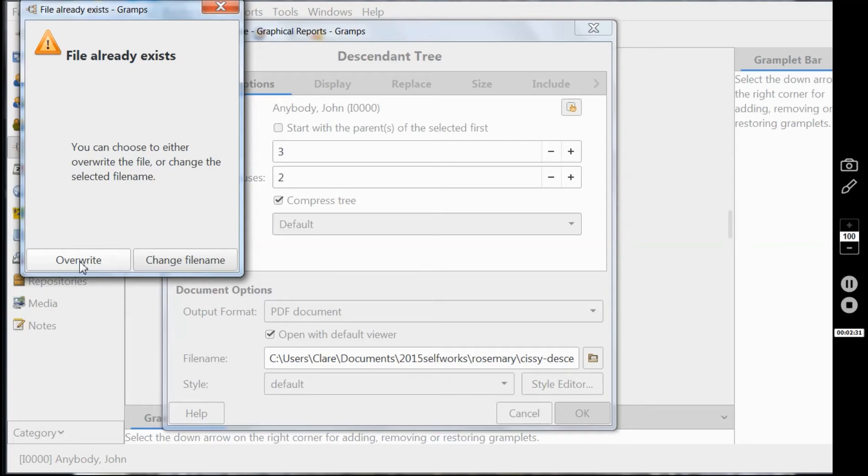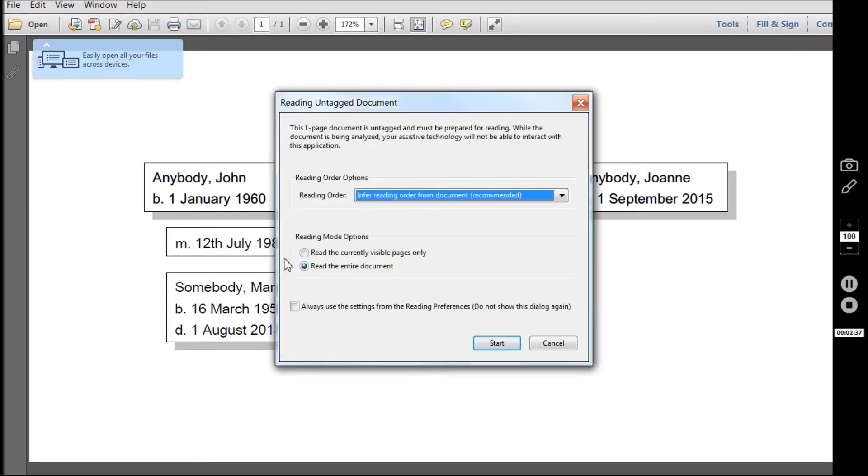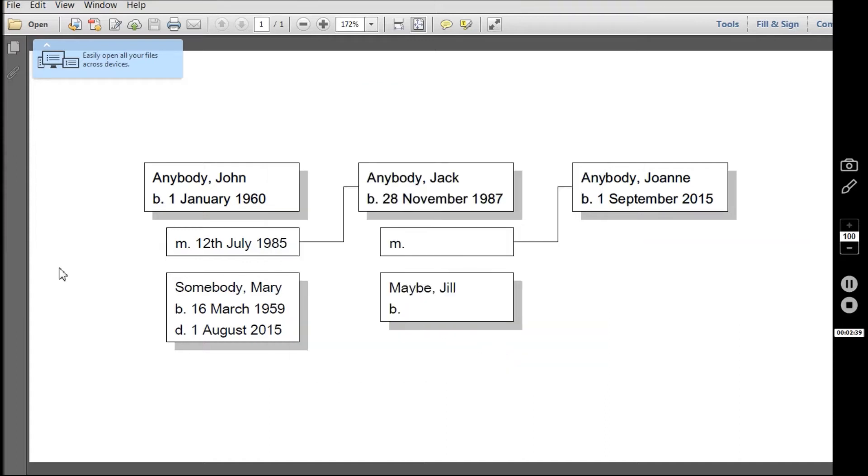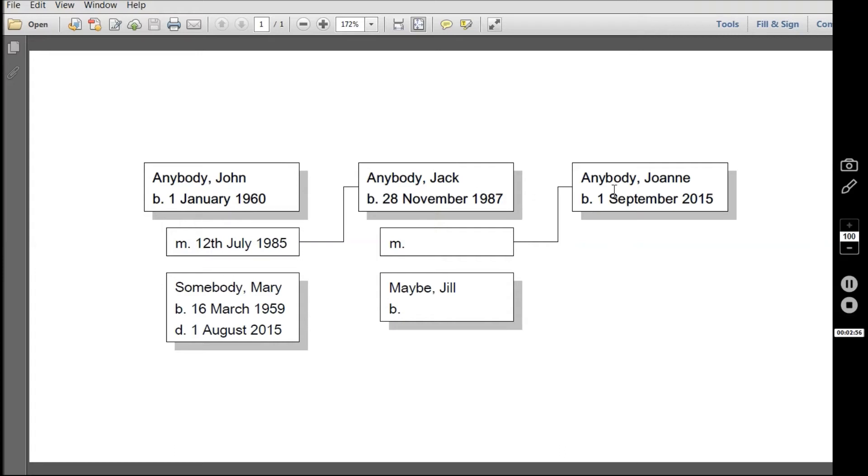And now rather wonderfully it's gone straight into the PDF creator. It's made a PDF document. This is the Adobe PDF document. It has the title of the old document because it's overwriting it, but that doesn't matter because what we've actually got here...